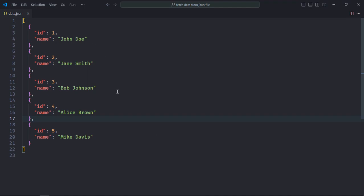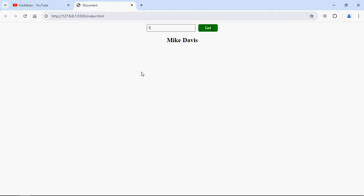As you can see, this array contains only 5 objects and the max id possible is 5. But in case if I enter 10 here, I'll get not found. So this is what we are going to build in this tutorial.